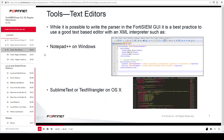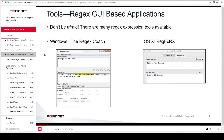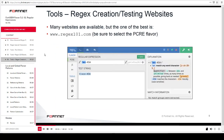You can create parsers in the FortiSIEM GUI. The best practice is to use a good text-based editor with an XML interpreter such as Windows Notepad++, Sublime Text, or TextWrangler, which is supported on OSX. There are various regex tools available such as The Regex Coach for Windows and RegXRx for OSX. You can test your regex with text or a string that you want to match. There are also many websites available to create or test regex, such as www.regex101.com.